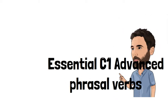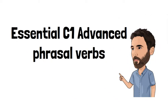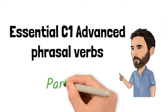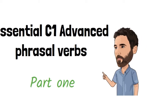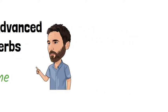Essential C1 Advanced Phrasal Verbs Part 1. Here are 10 Essential C1 Advanced Phrasal Verbs you will find in the Cambridge C1 Advanced exam. Some of these have alternative meanings but we're just going to focus on one for now.